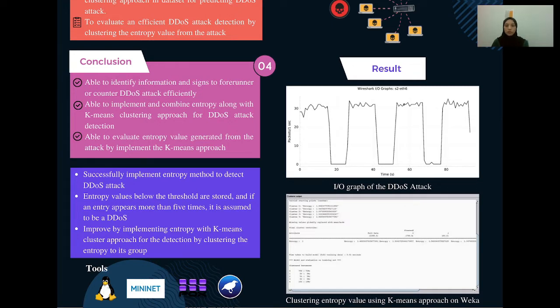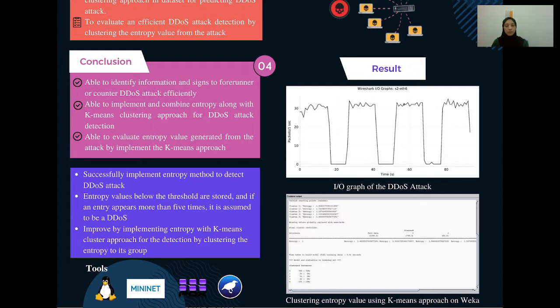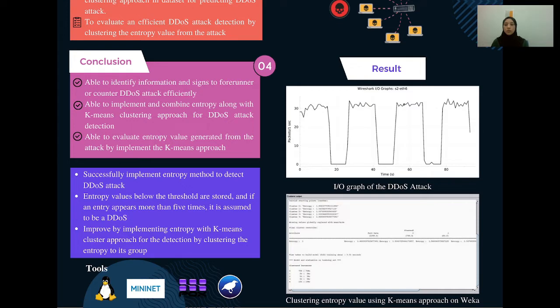We set the cluster into 5 using k-means algorithm, and it will automatically put entropy value to each cluster. We successfully implement entropy method to detect the DDoS attack. Each entropy value below the threshold is stored, and if an entropy appears more than 5 times, it is assumed to be a DDoS attack. We have improved by implementing the entropy with k-means cluster approach for detection by clustering the entropy to each group.